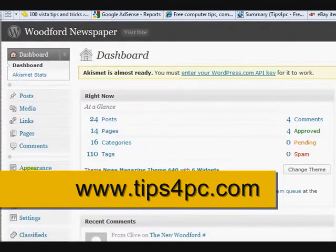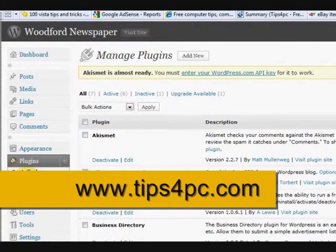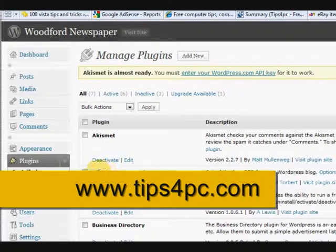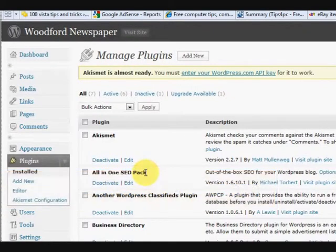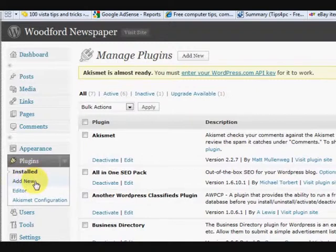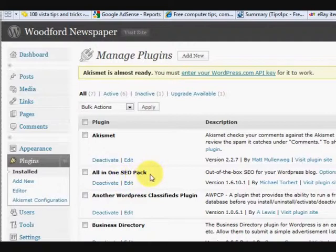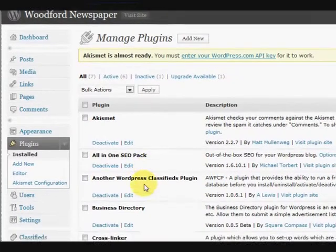Now the first thing is that I'm going to show you a plugin that I always install on all of my blogs, and that is the All-in-One SEO Pack. Now you can just search for that, you can go and press on Add New and type All-in-One SEO Pack into the search and it'll come up and you can install it from there.